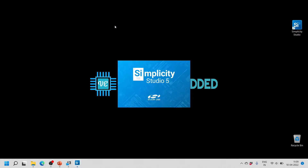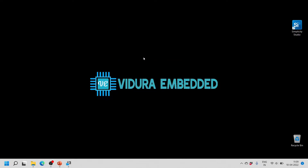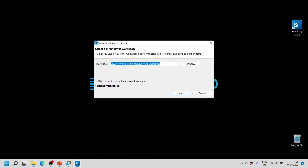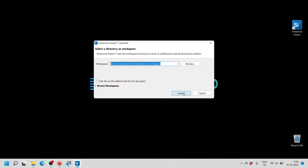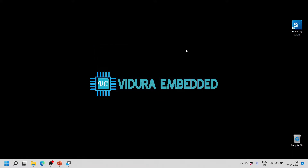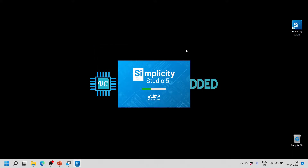I will open it again, and this time it will ask for the workspace because we have changed the settings. Here you can see the workspace location. I will go with the default for now and click Launch to launch Simplicity Studio version 5.